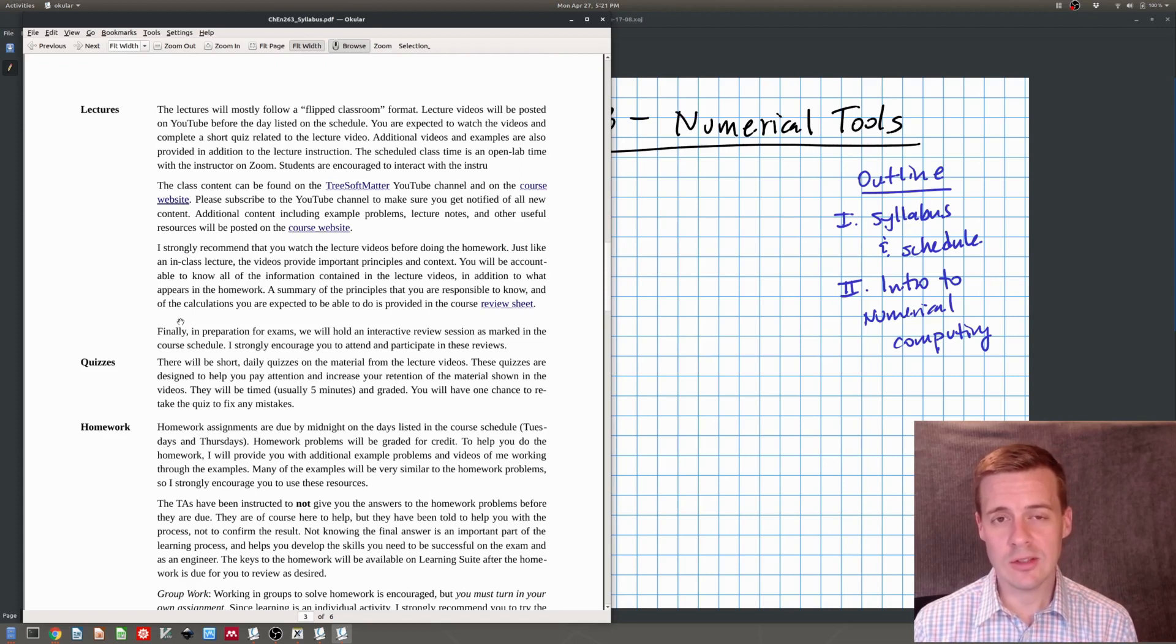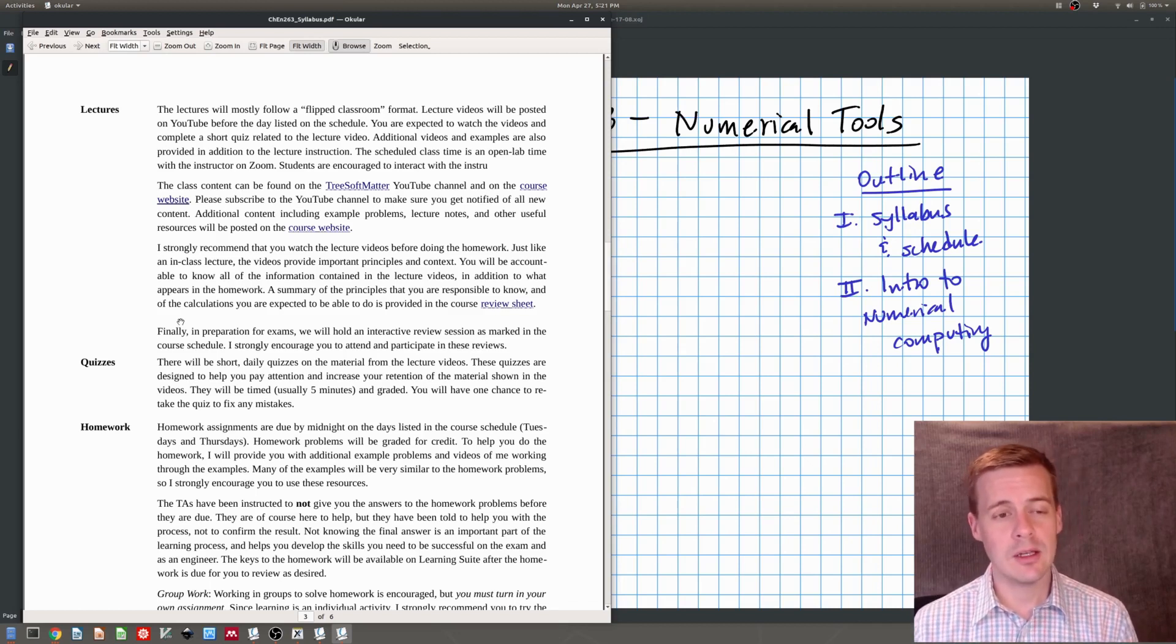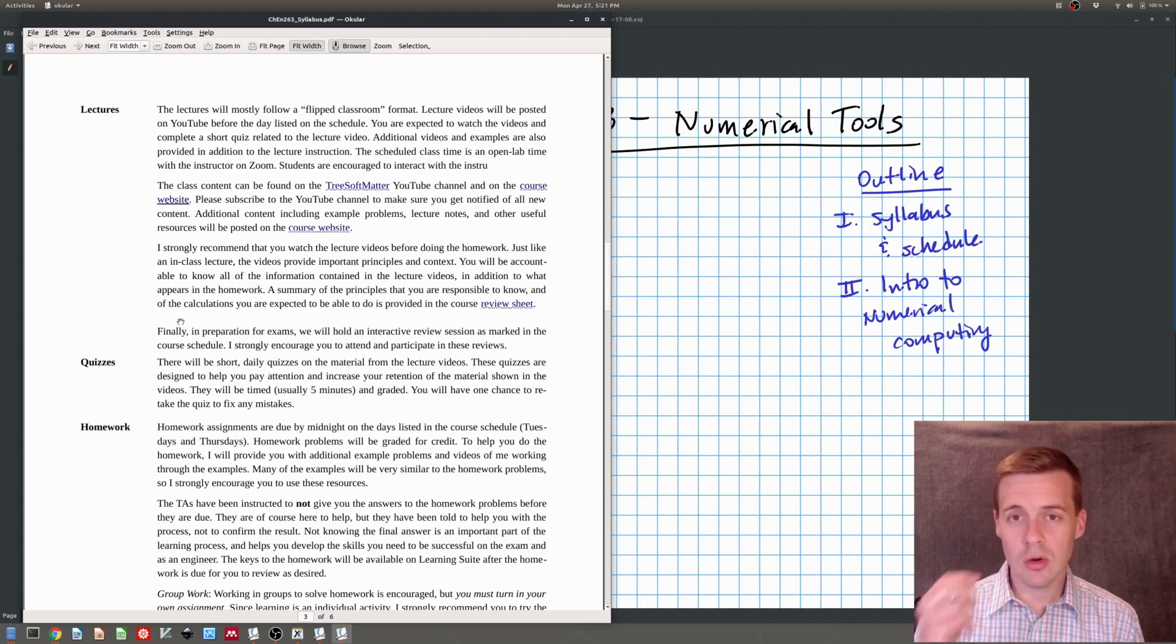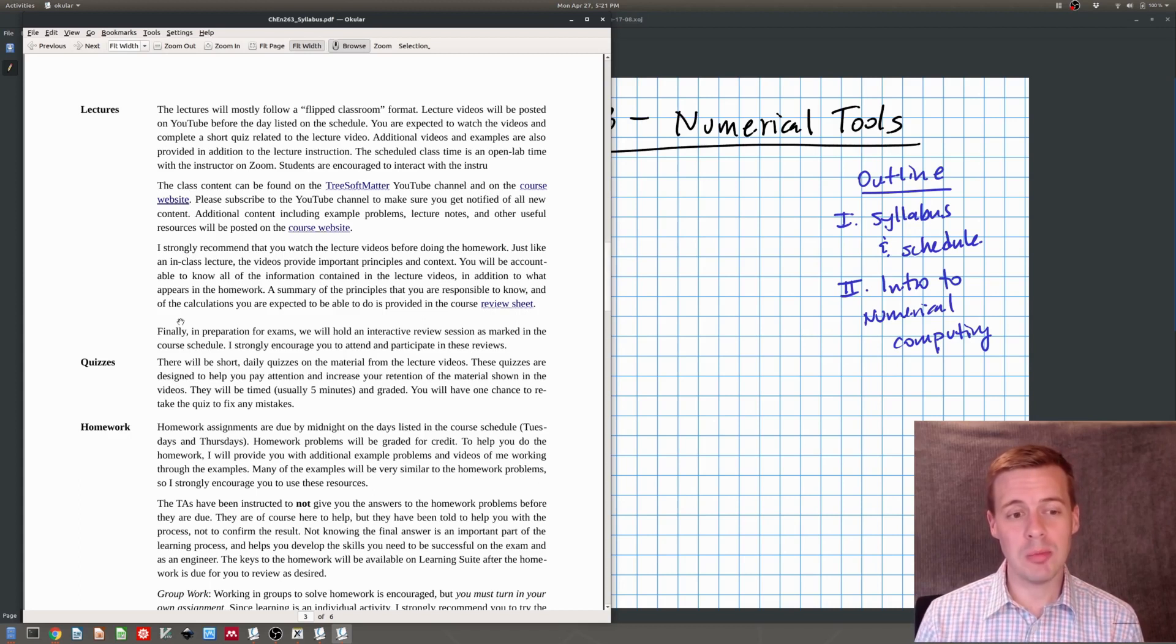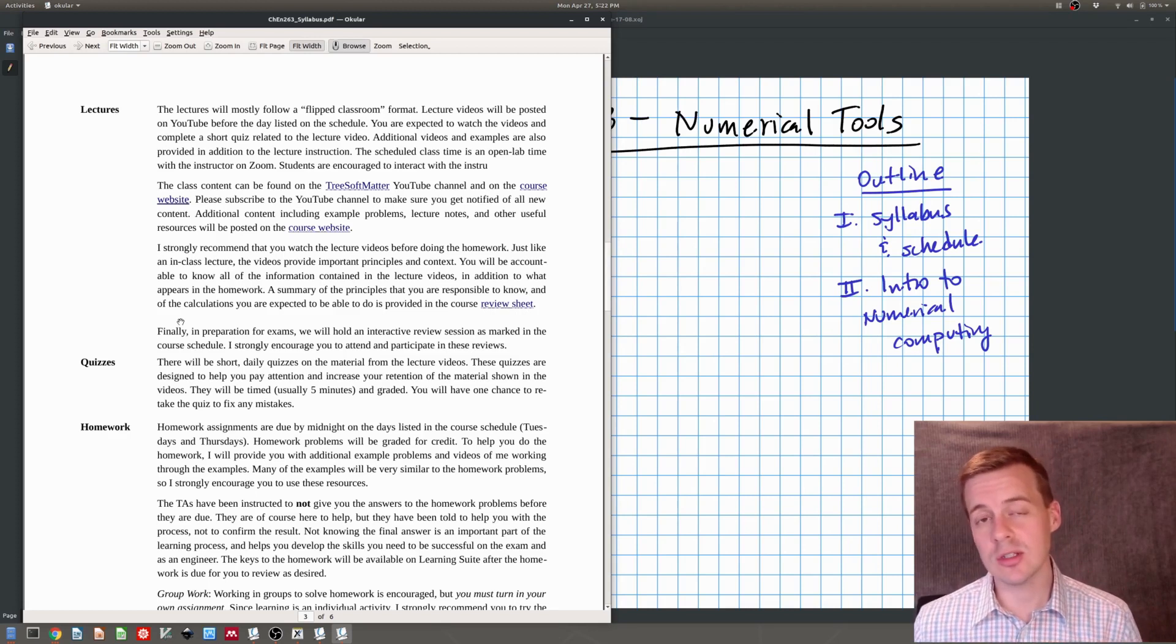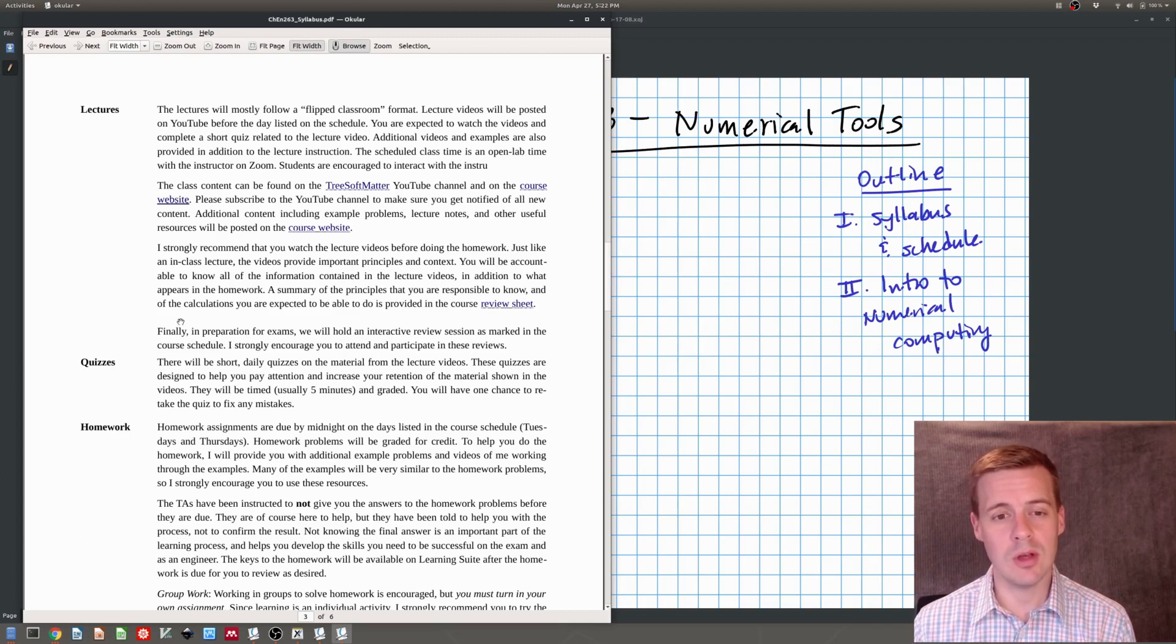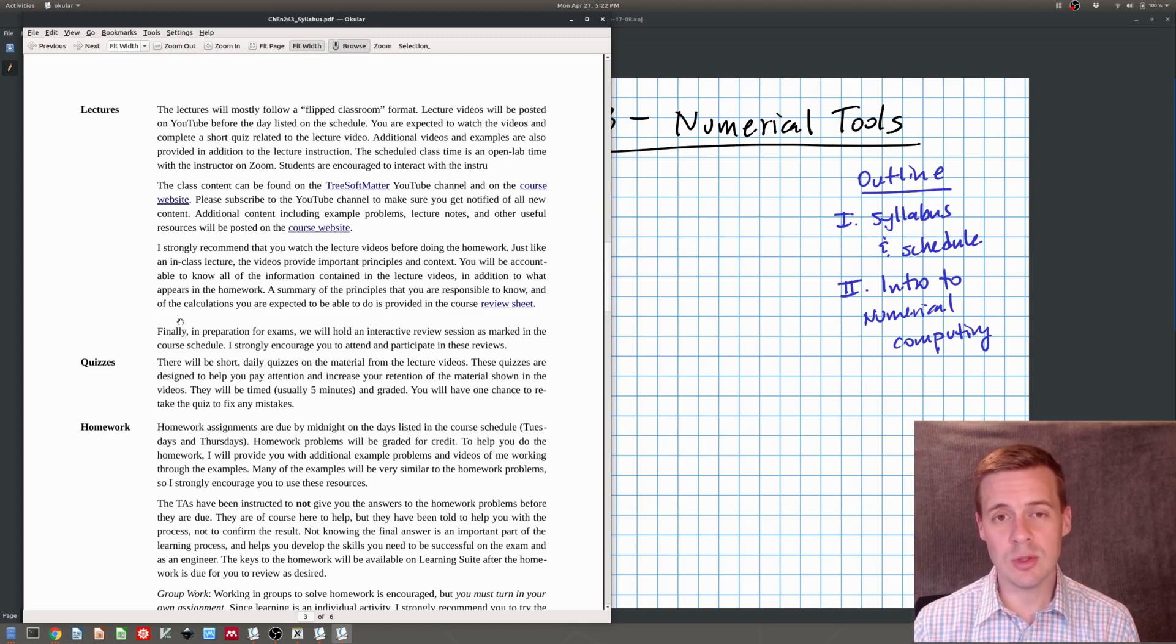What I want to go over really quickly here is the format for this class. This class, the online component will follow a flipped classroom format. What I'm going to do is I'm going to post lecture videos like this one on YouTube. Those will be posted on or before the day of the lecture listed in the schedule. There will be the lecture video and sometimes there'll also be extra example videos that will go with the homework. Our course time, the class time that we meet on Zoom, is an open time for you to ask me questions about the content. So you can log on, ask me for help. I'll go over the examples, I'll go over homework problems, I'll go over a lecture, whatever you find useful. I'm there to interact with you in that time.